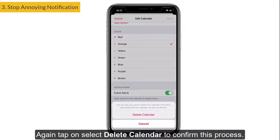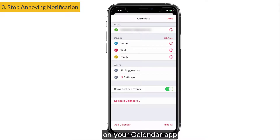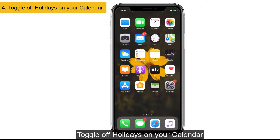Scroll down and select Delete Calendar, then select Delete Calendar again to confirm. This process helps delete all spam notifications from your Calendar app at once.